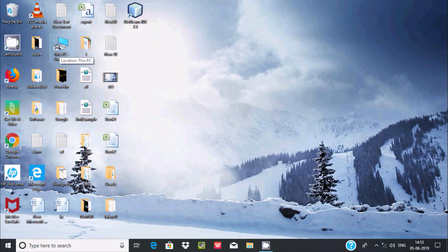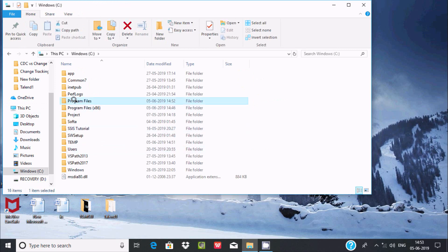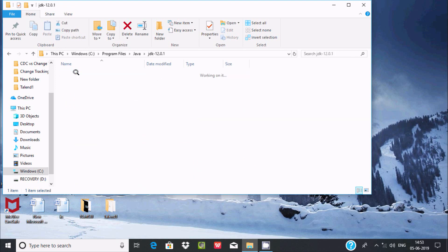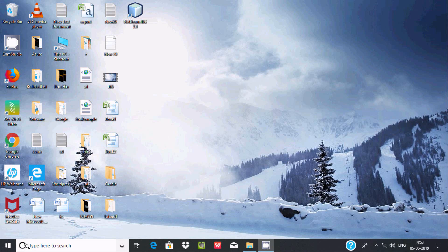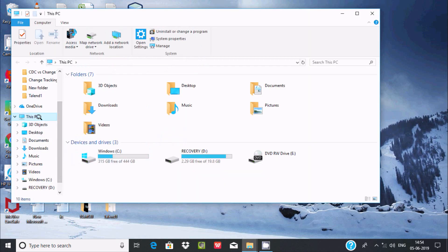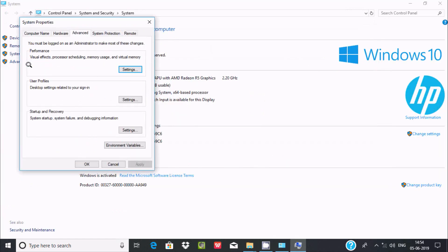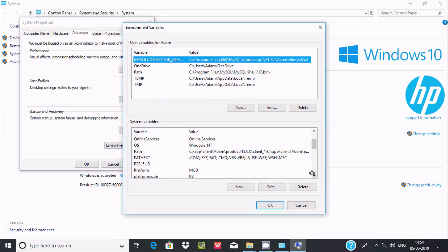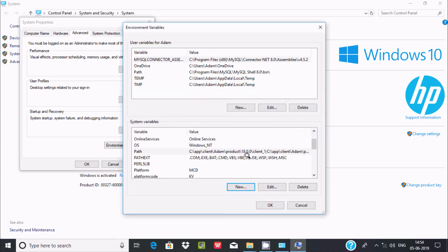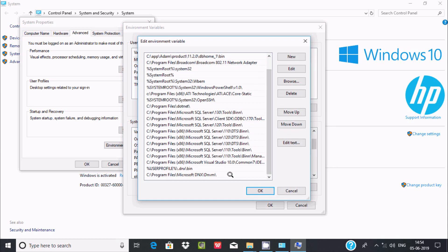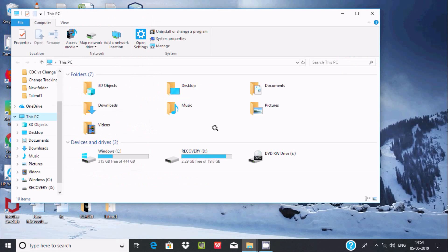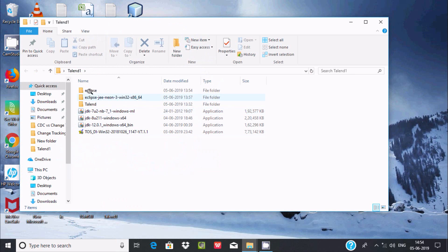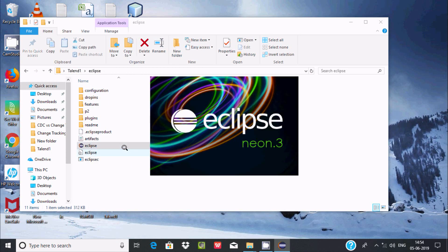Going to C drive, Program Files, I can now find the Java JDK 12 folder. I will copy this path. Now let's go to Environment Variables — System Properties, Advanced tab, Environment Variables. I am going to add a new path: clicking New, pasting the JDK path, then clicking OK. Now opening Eclipse — this time Eclipse is working after setting the path.